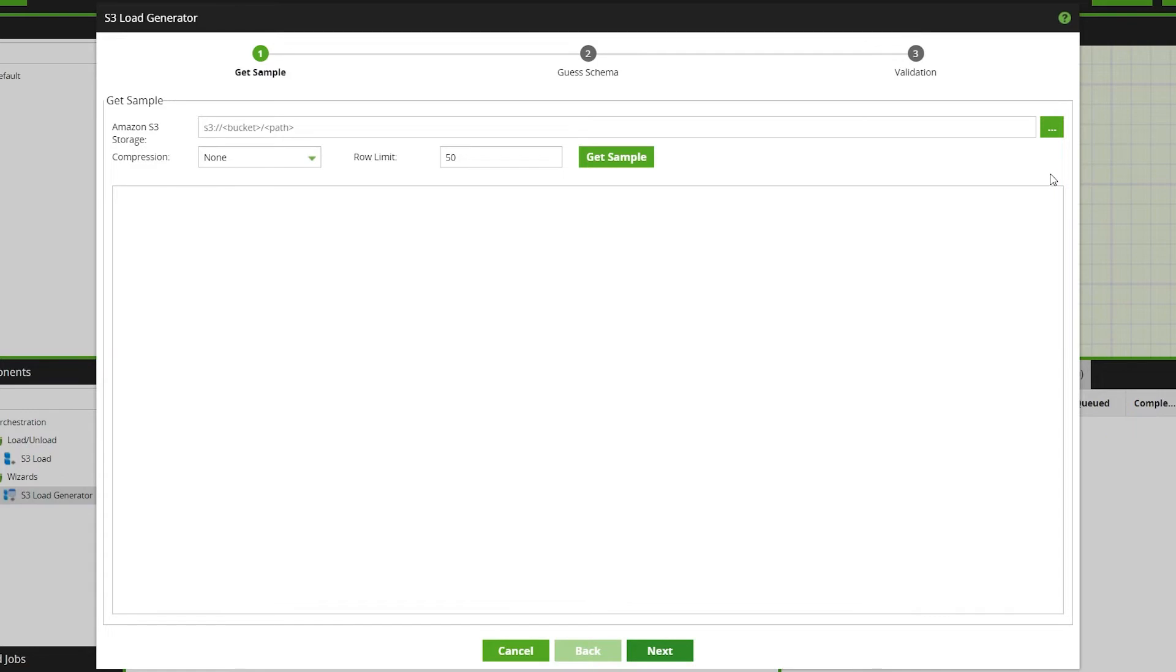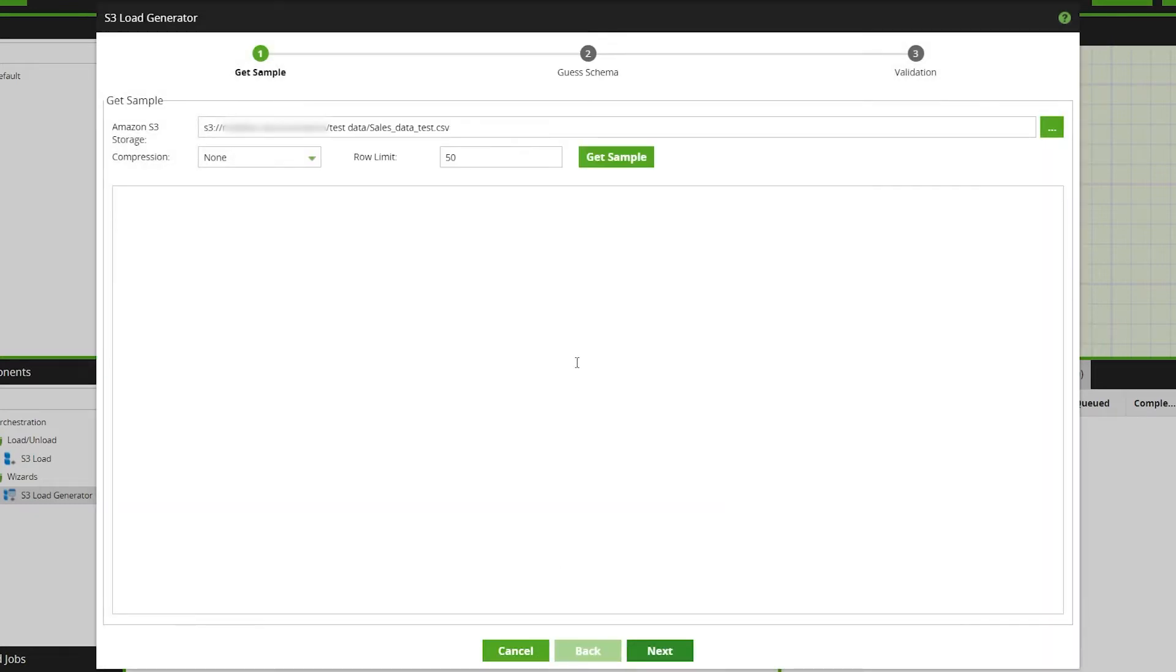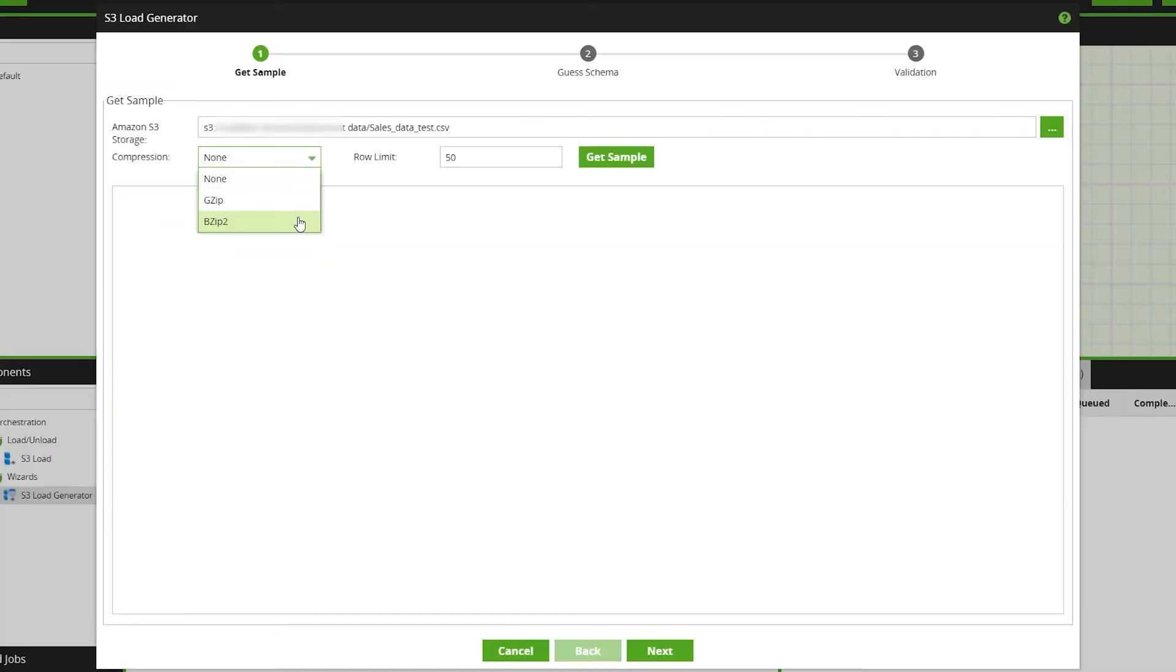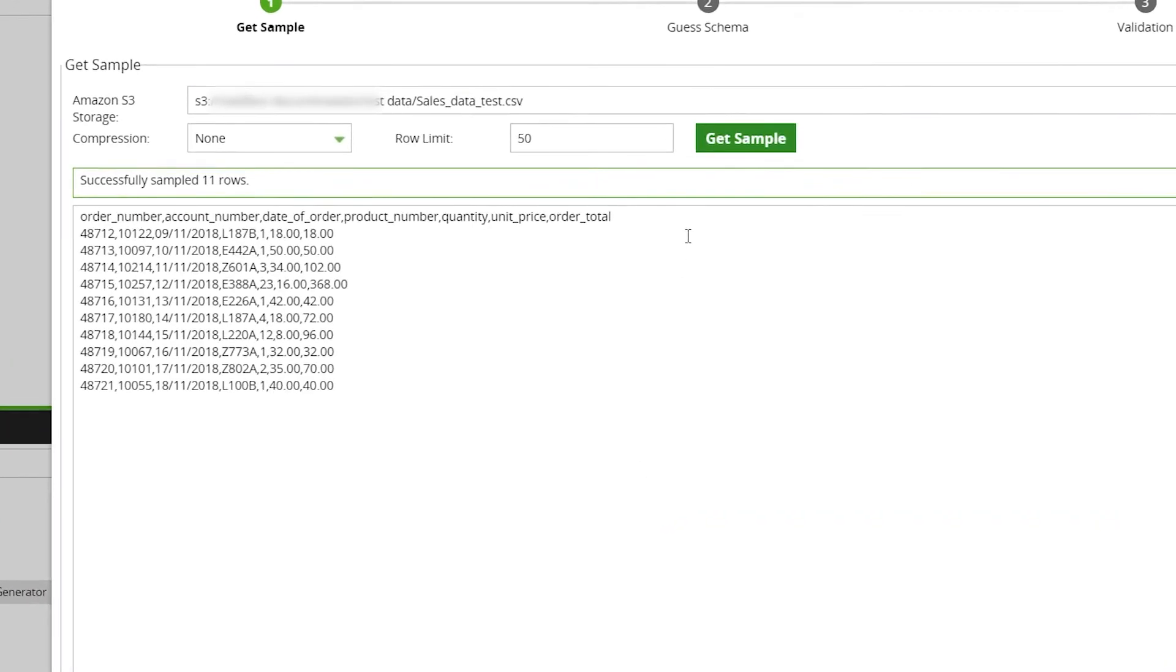Use the Amazon S3 Storage field to specify the file you would like to load from your S3 bucket. In this example, a file of sales data. Use the Compression field to select the compression type if the file is compressed. Available options are gzip and bzip2. As the file in this example is an uncompressed CSV, we'll select none. Use the Row Limit to limit the data returned in the sampling process. We'll leave this on 50 for now, then click Get Sample to return a sample of your selected file.